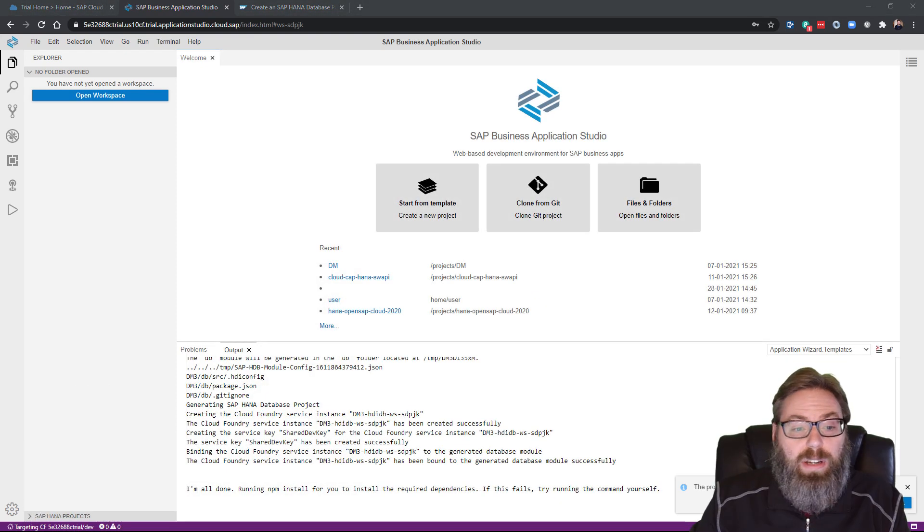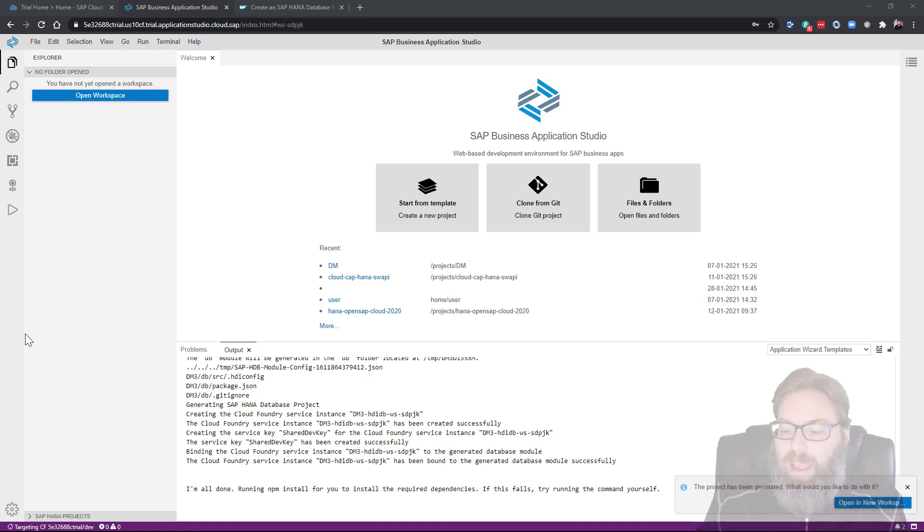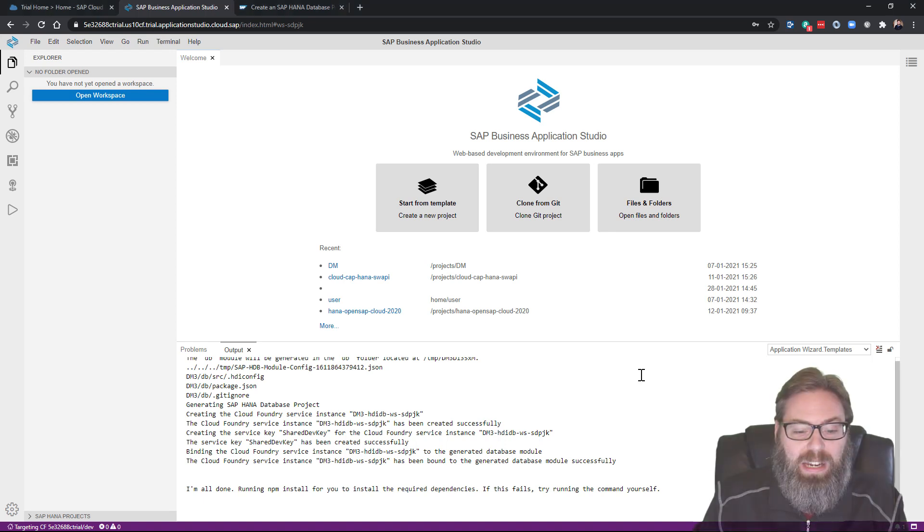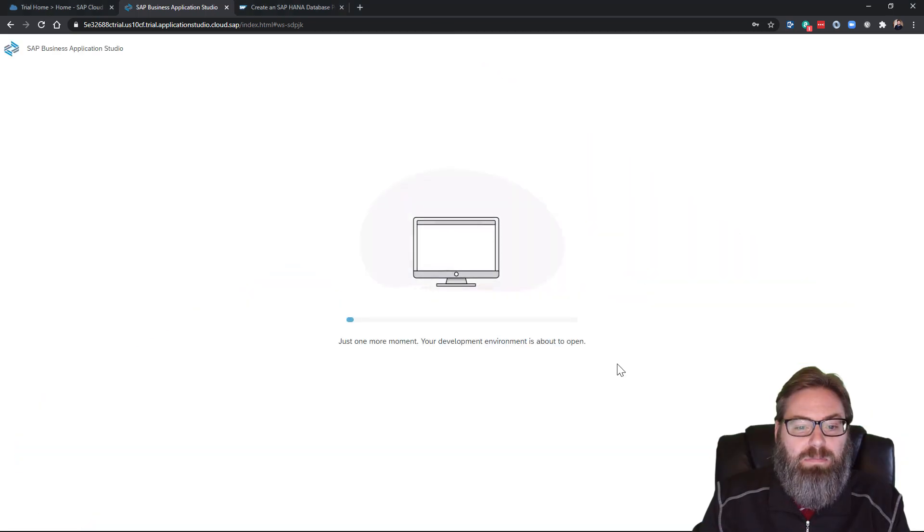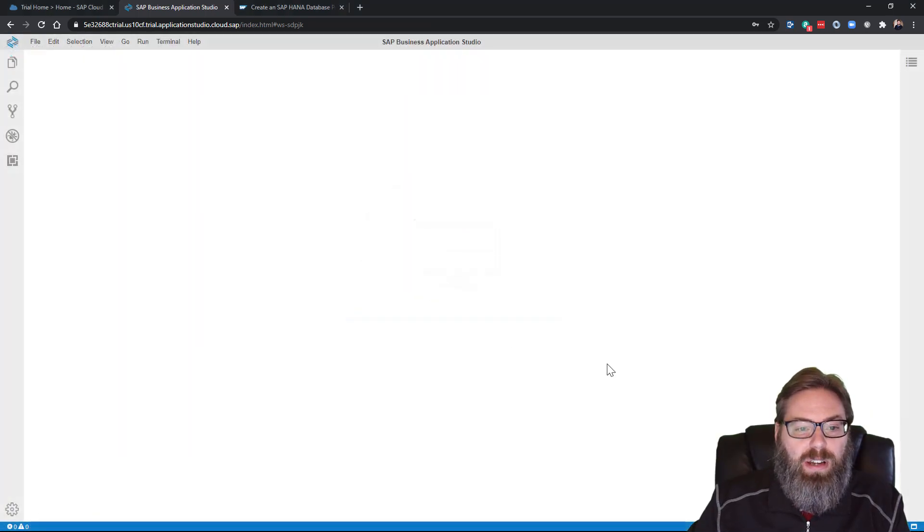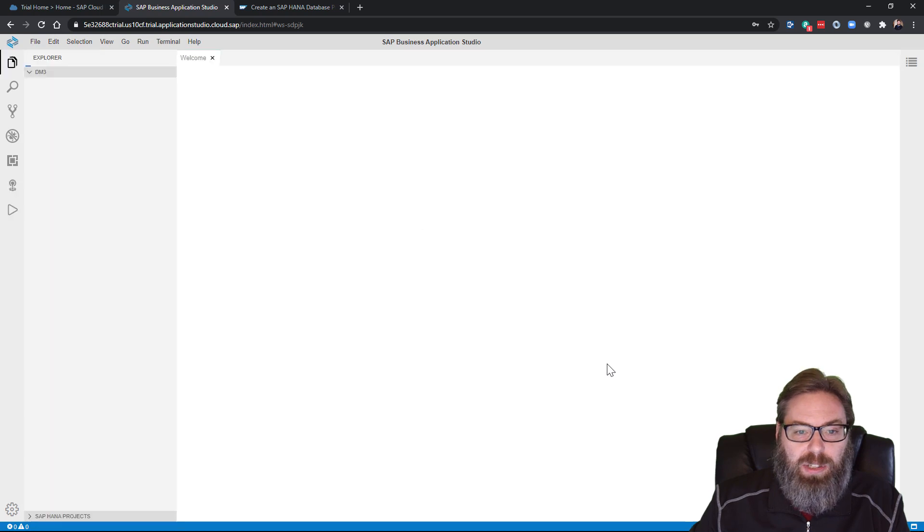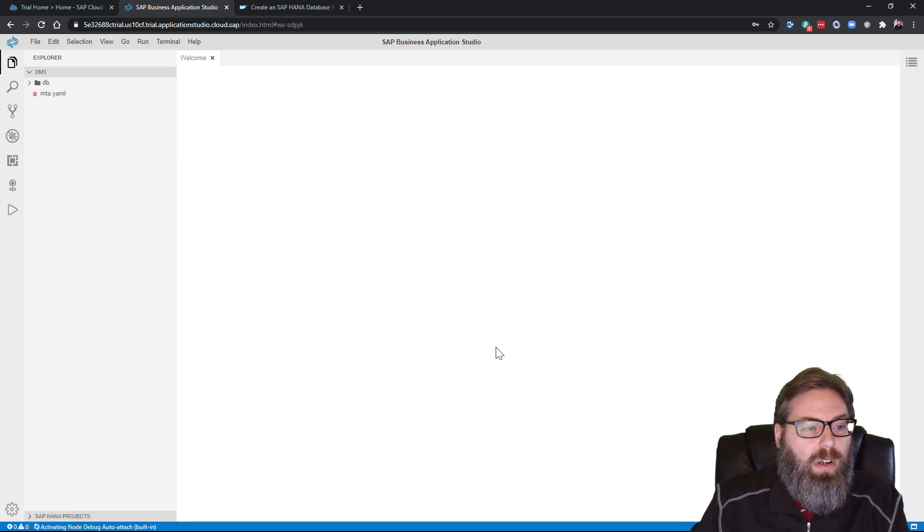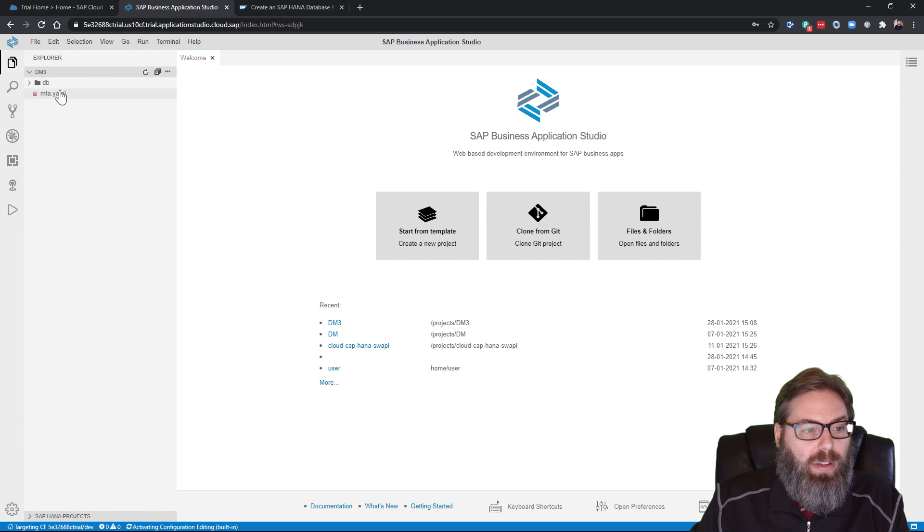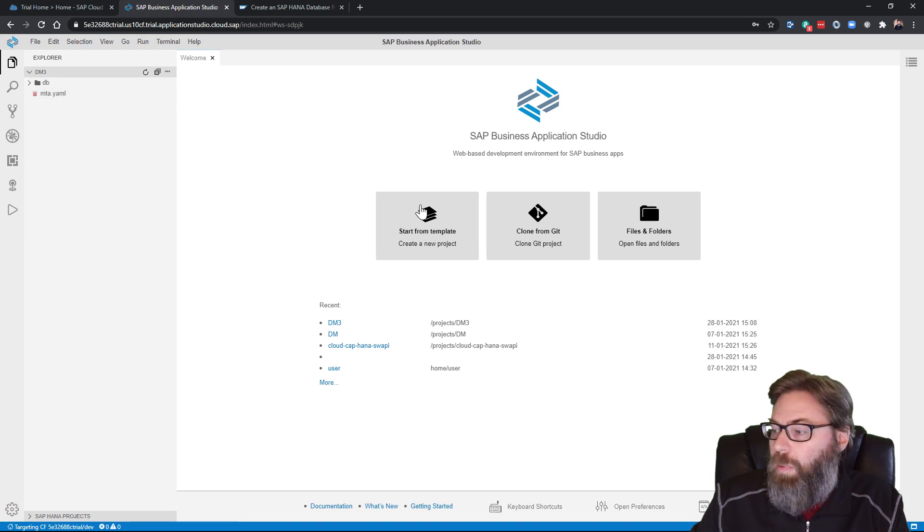The wizard is done running, and you see the project has been generated. What would you like to do with it? We want to open it so that we can begin working with it. So we'll click that option and the business application studio will reload. But now our project is available in the Explorer, as you see here.